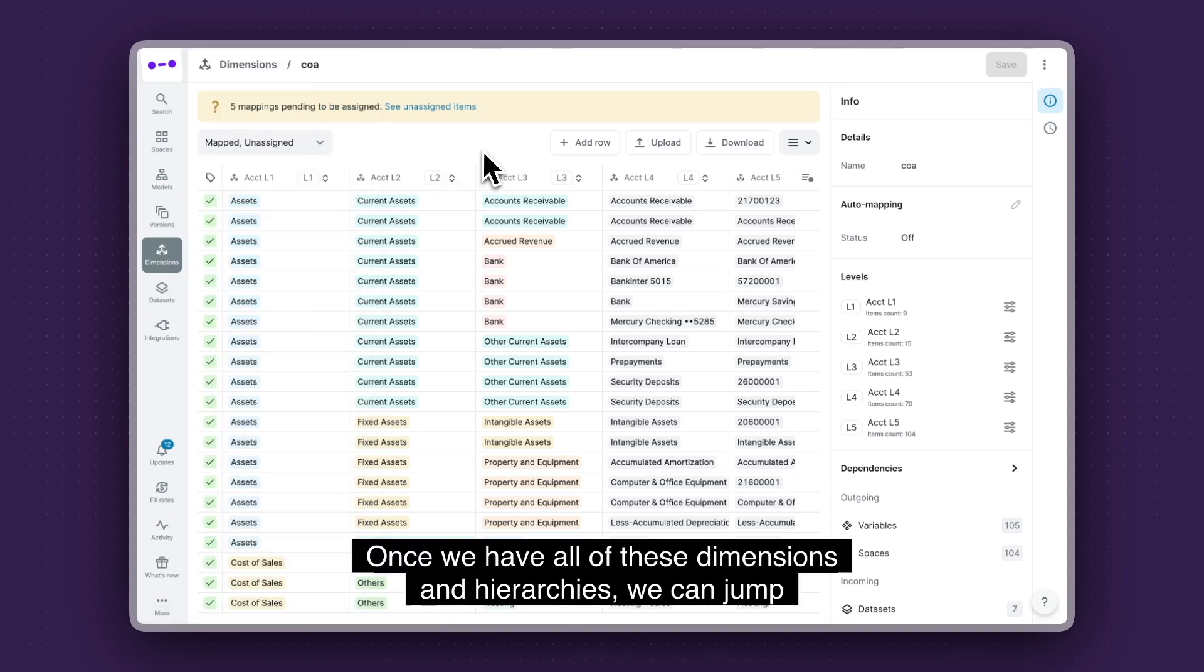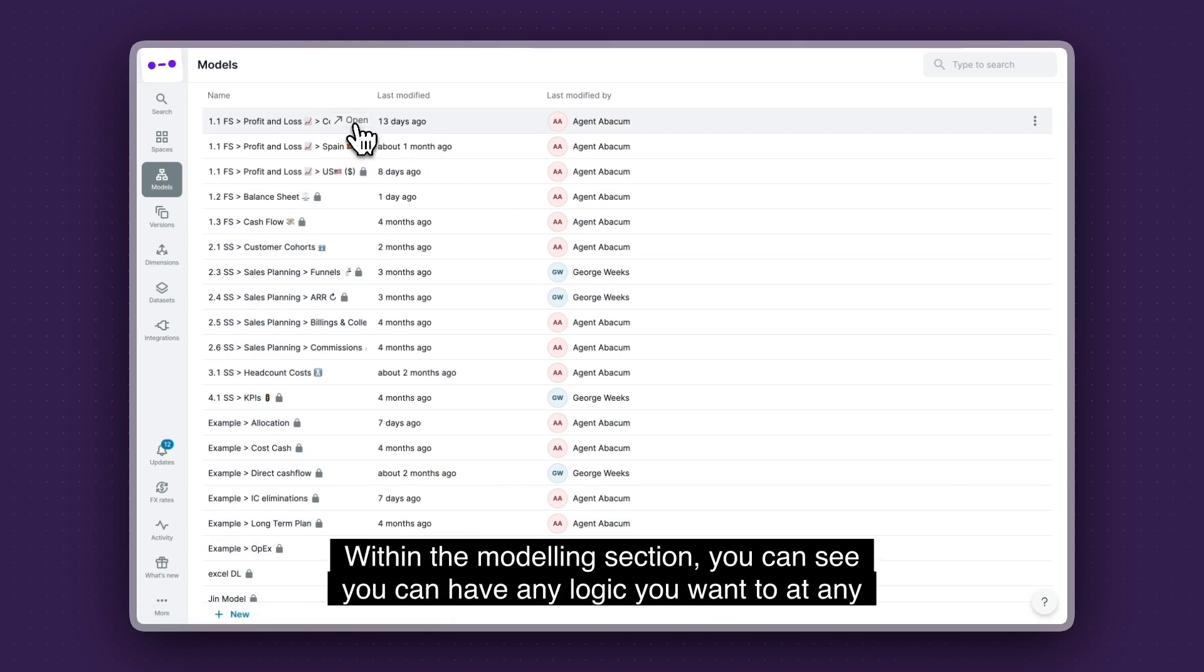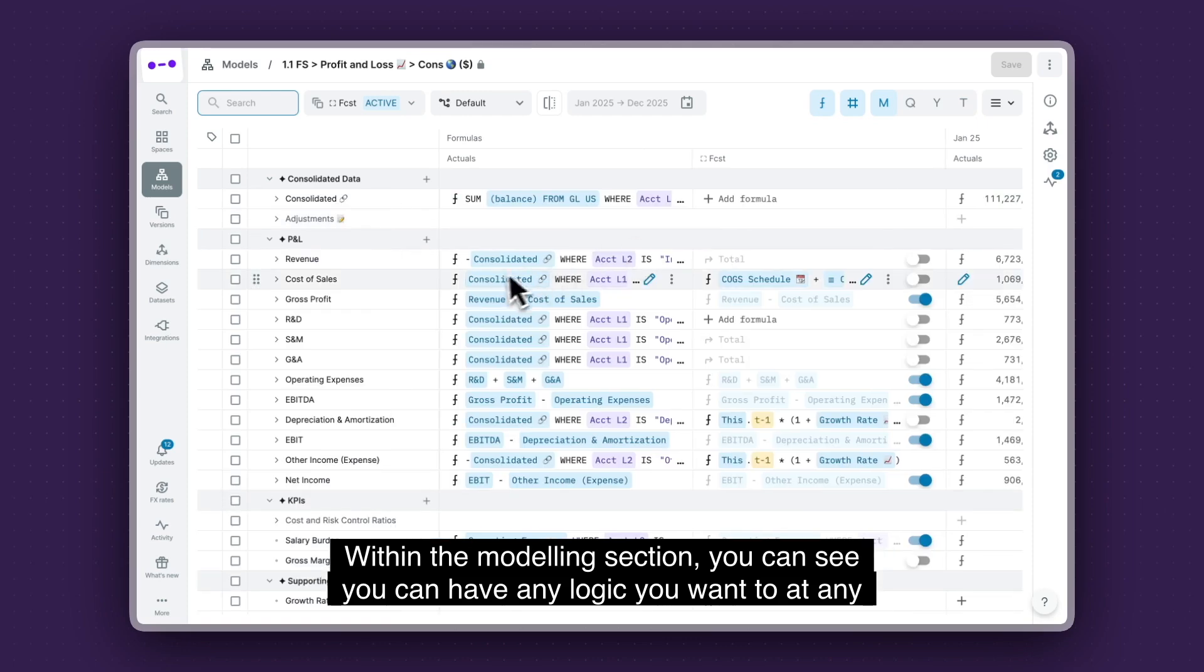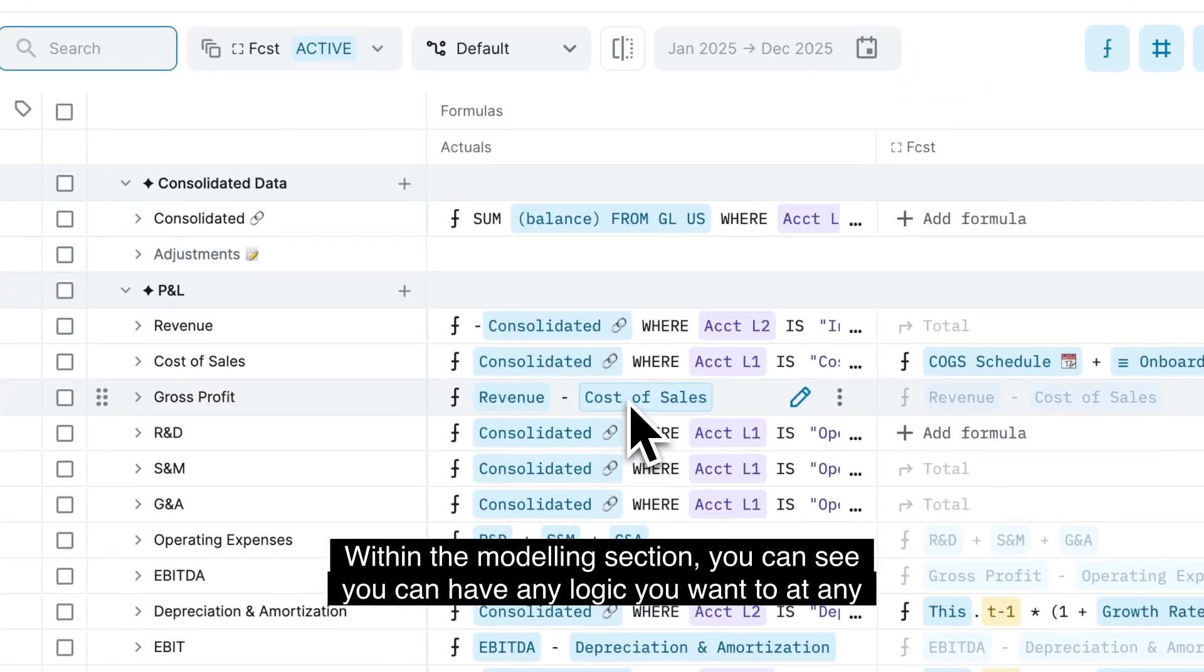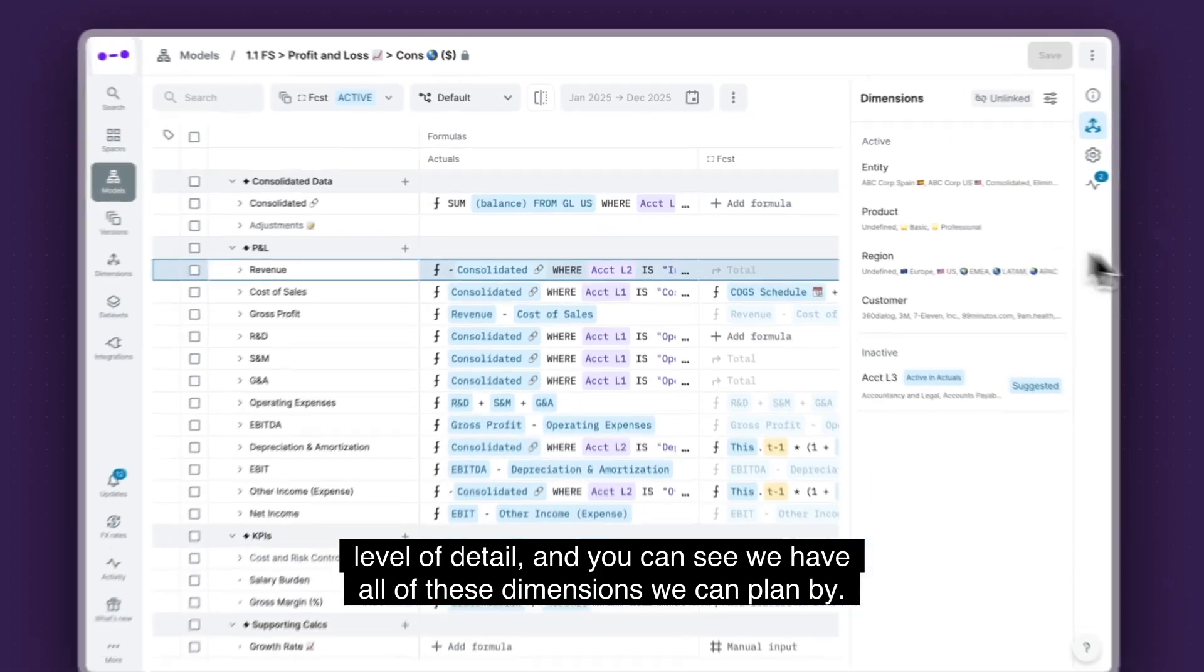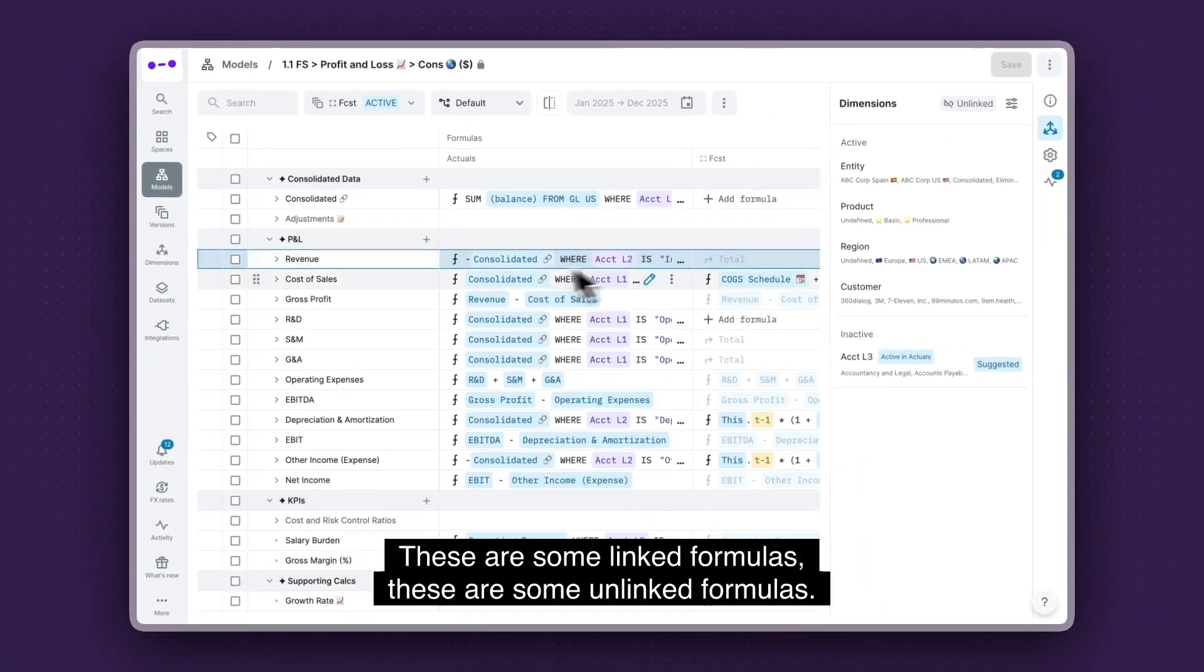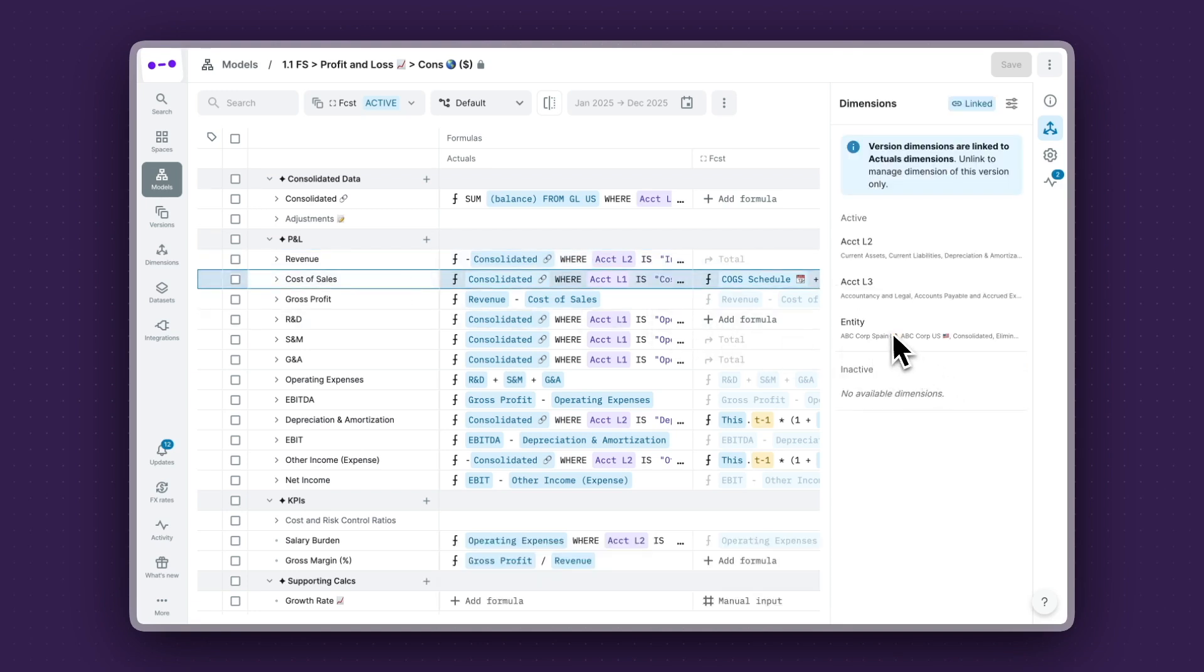Once we have all of these dimensions and hierarchies, we can jump into the modeling section. And within the modeling section, you can see you can have any logic you want at any level of detail. And you can see we have all of these dimensions we can plan by. These are some linked formulas. These are some unlinked formulas. It's honestly very simple.